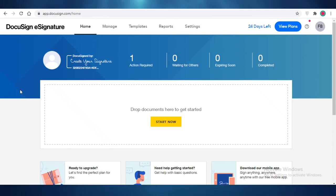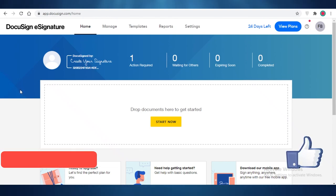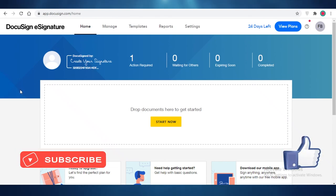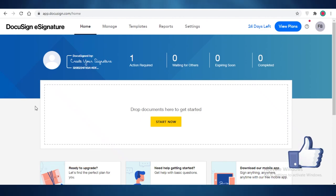So I hope you guys found this video helpful and you're now able to use DocuSend to sign your documents. And I will catch you guys in the next video.